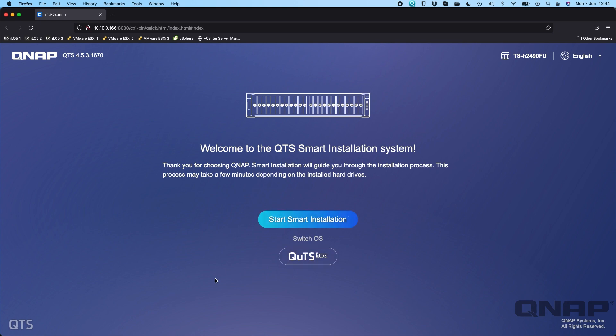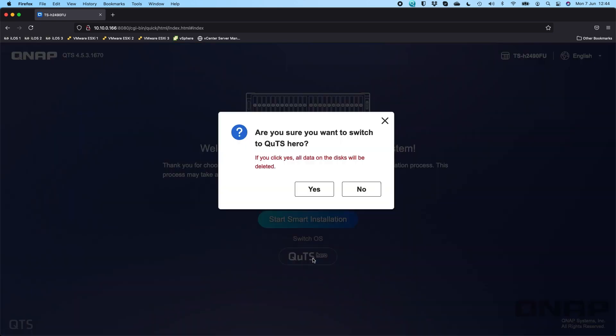Now just a warning ahead of time, it will give you the warning if you click on it. Doing this will erase the NAS. So QTS runs an EXT4 file system and QUTS Hero uses a ZFS file system. There is no way to keep the data intact during the switch. So if you were to have it on one of the operating systems and decided you wanted a different one, you'd have to back up all your data off the NAS first before doing this switch.